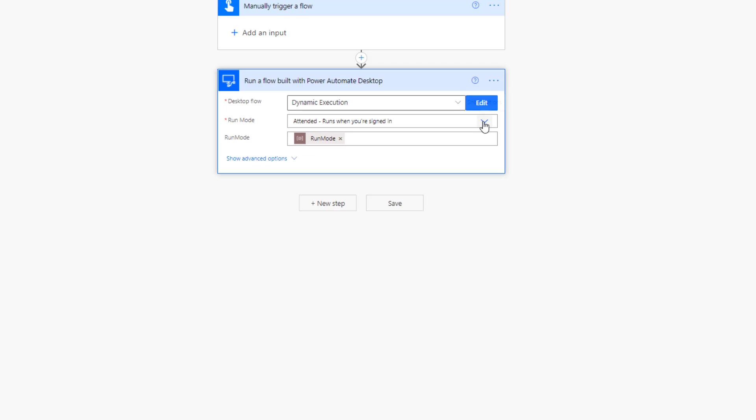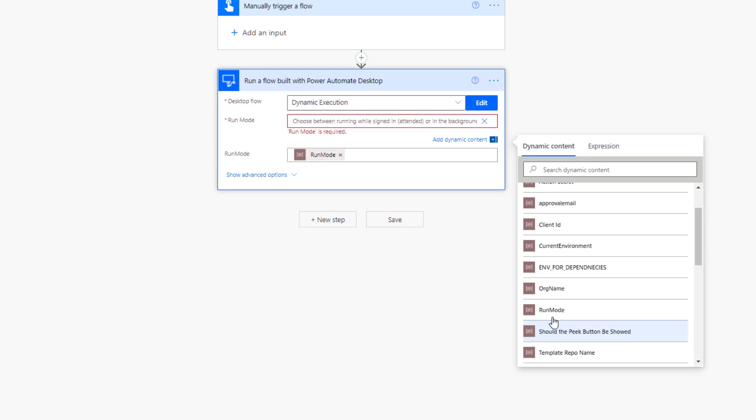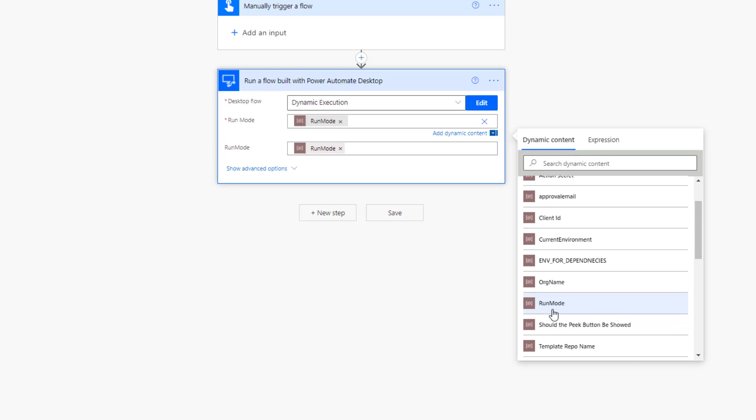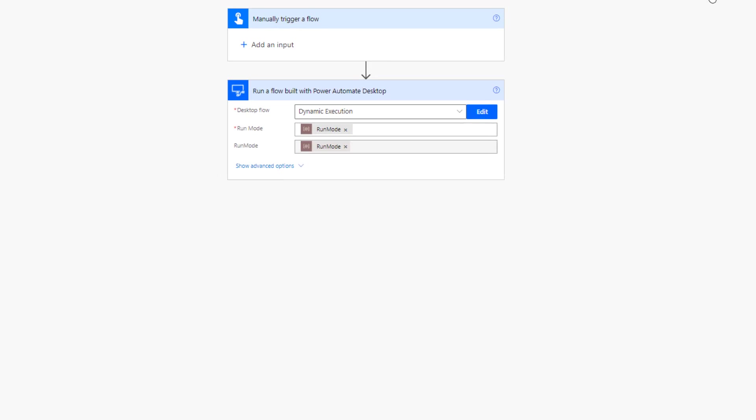All we're doing is we're going to use a custom value, and then we can choose the run mode that we want. Why do I have this duplicated? As I mentioned before, I want to pass this value in as an input variable for my desktop flow so that it shows up correctly in our logs.